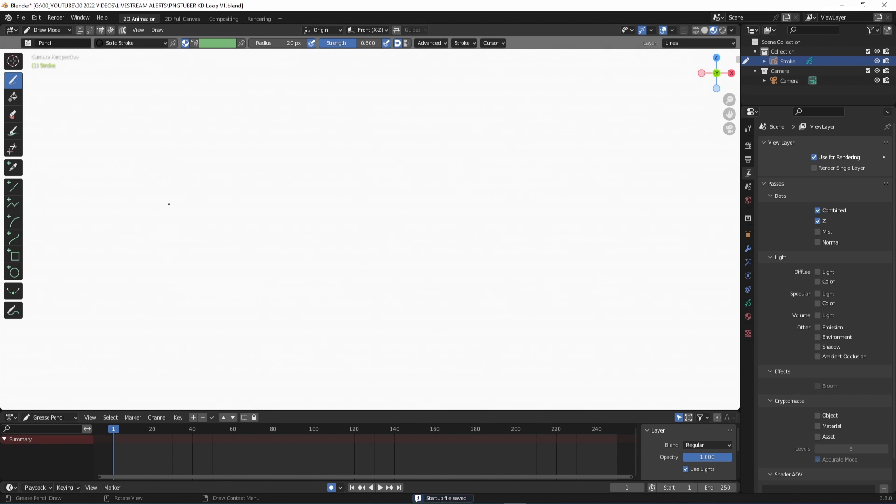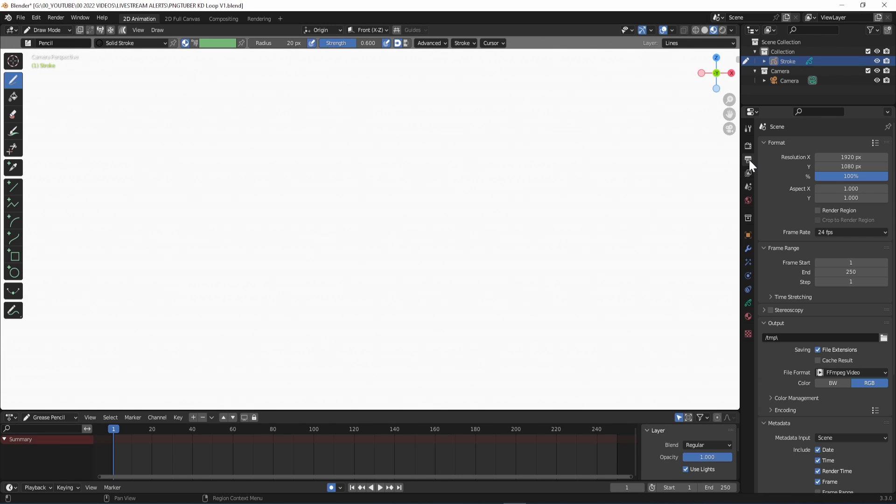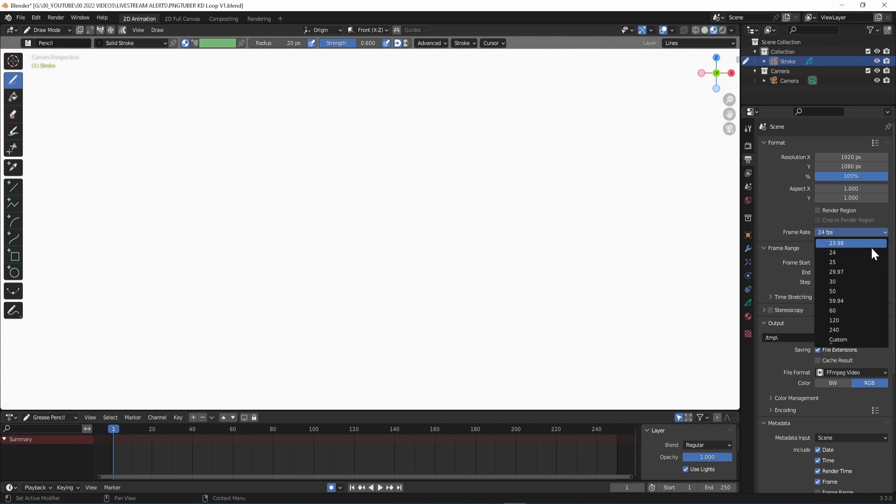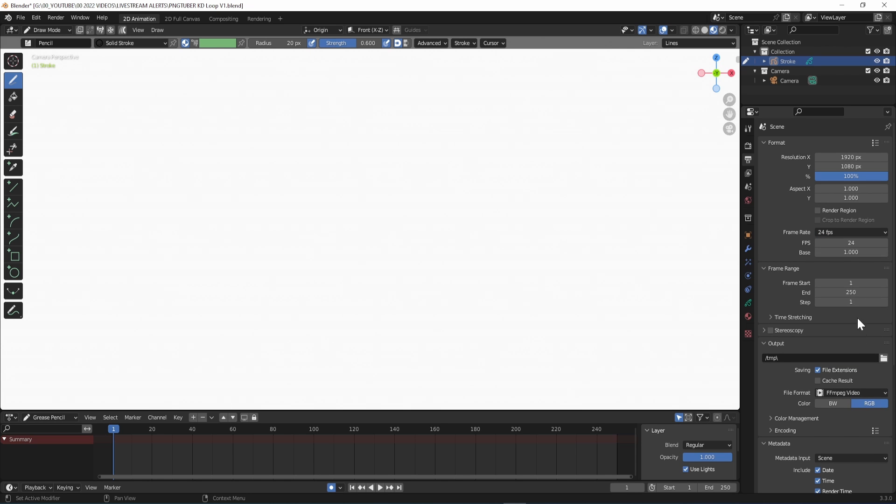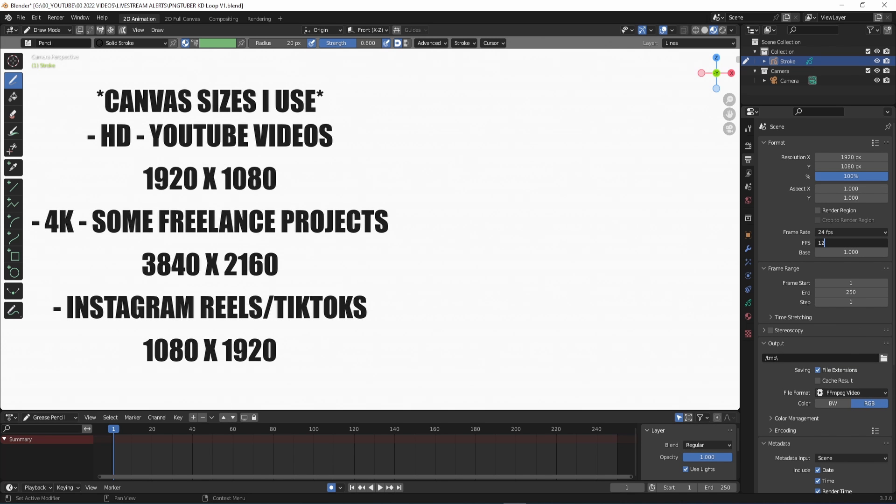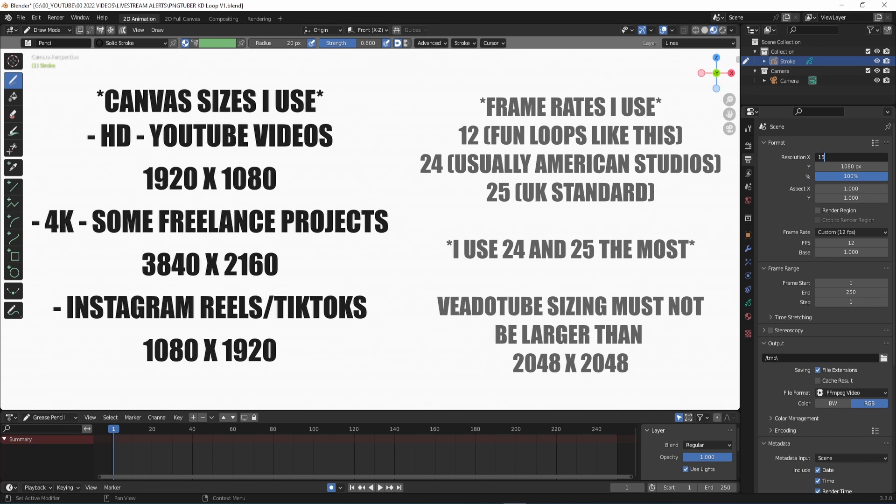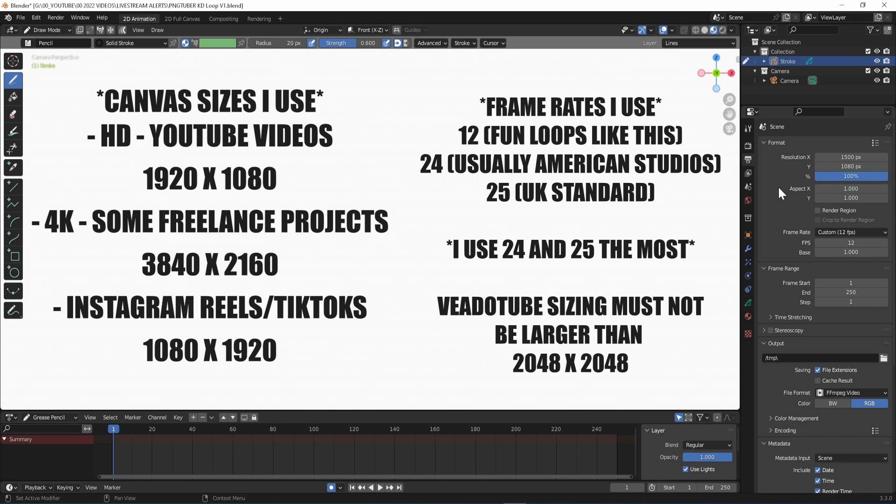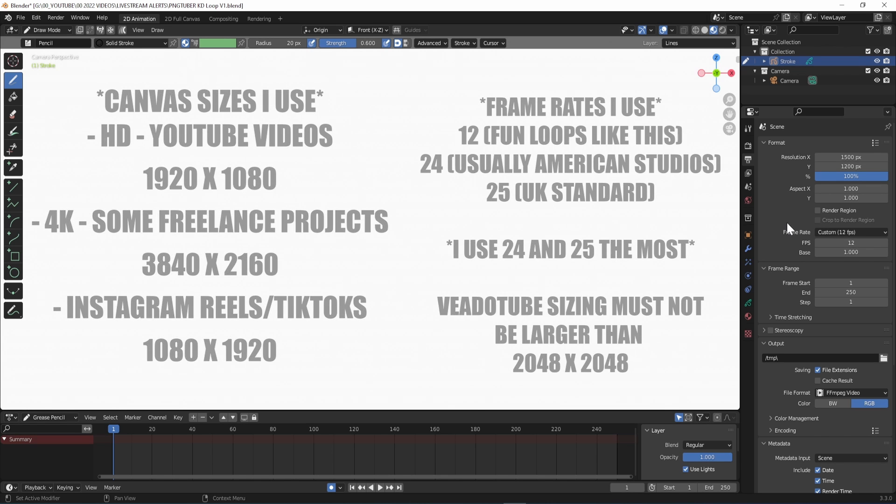In the Output Properties tab, which looks like a printer, you can change your canvas size and frame rate. If the frame rate you want to use isn't in the list, hit Custom and type in what you want. Blender is a vector program so you can always size up your animation or readjust the canvas size later if you want to. But VidoTube Mini won't accept images above 2048 by 2048 pixels. So keep that in mind.